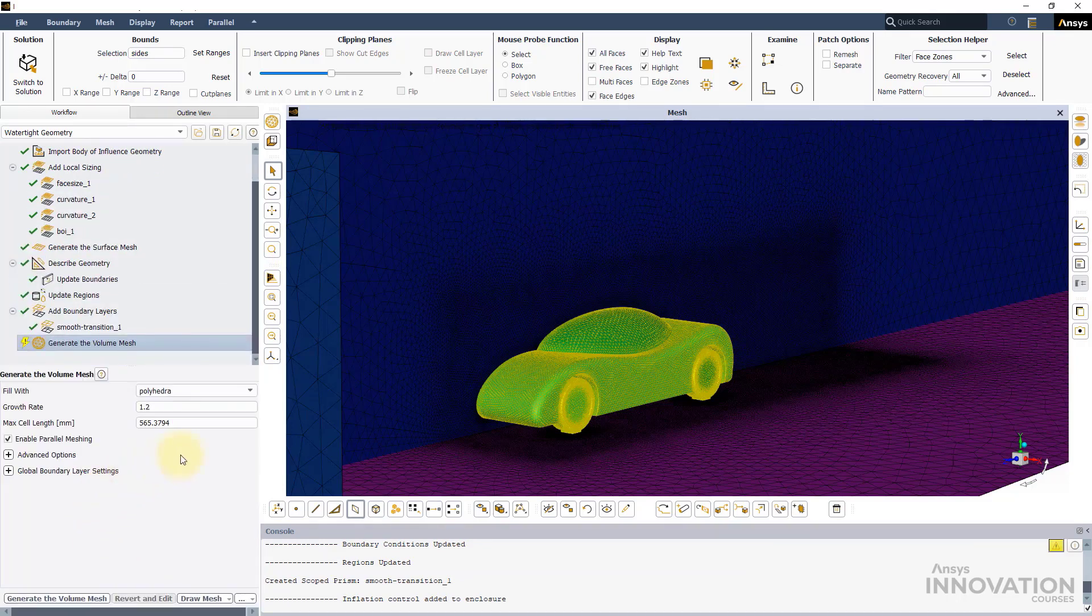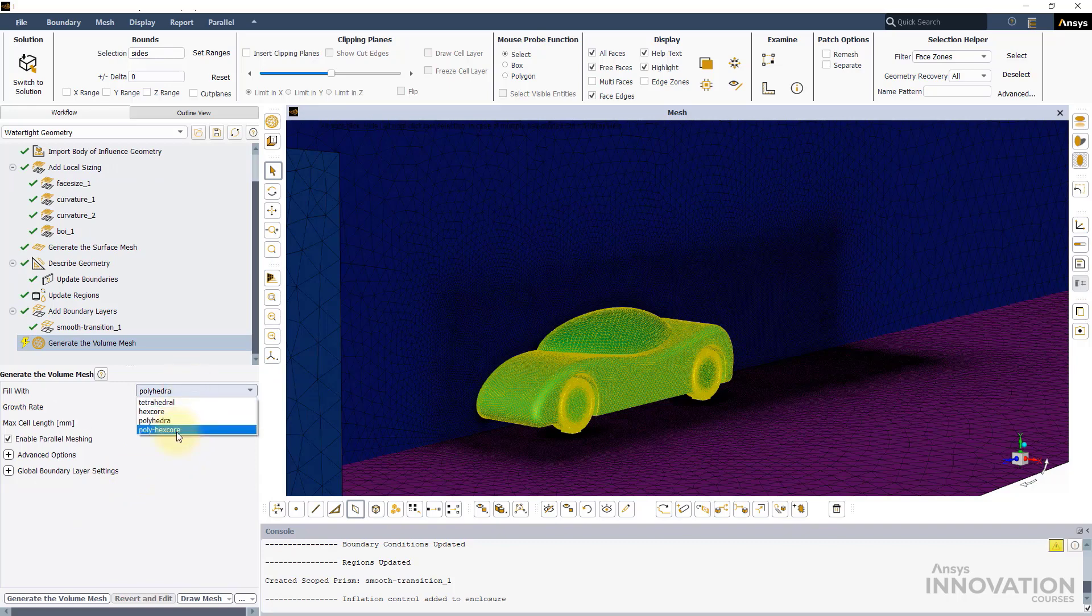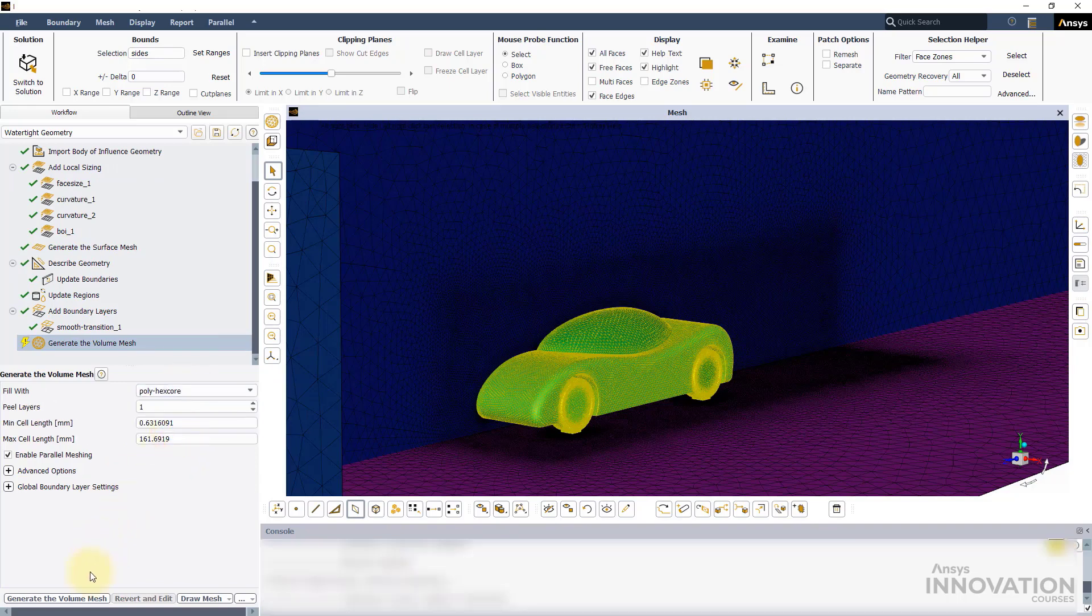Under Generate the Volume Mesh, select Fill with PolyX Core and complete the task.